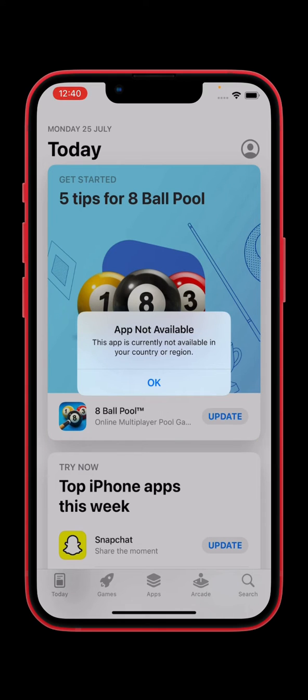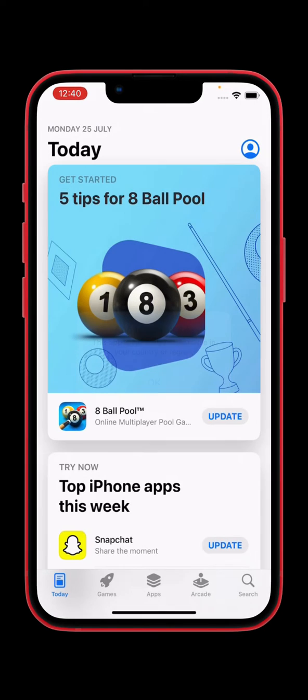App not available. This app is not currently available in the country region. So how can we download this app? Simply tap on OK, tap on profile icon in right corner.